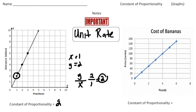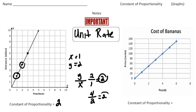Let me prove it to you. Let's do another point — here we have a point where the x value is 2 and the y value is 4. So if I do the y value 4 and divide it by the x value 2, we get 2. And that will work for any single point on the graph.